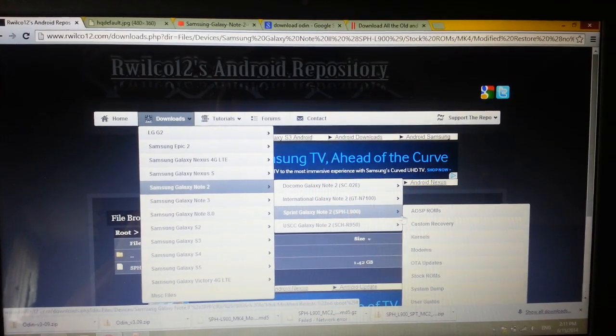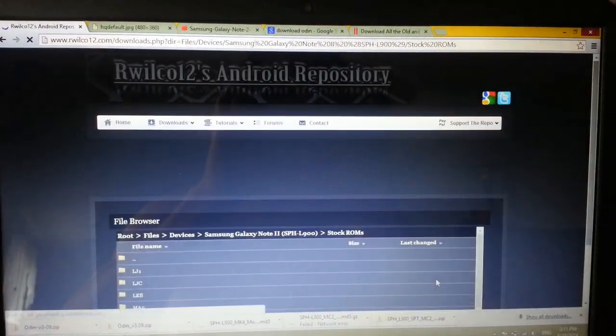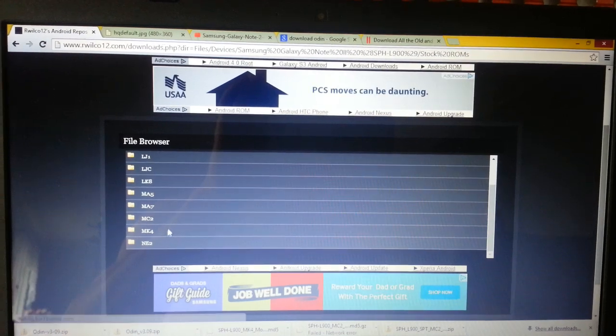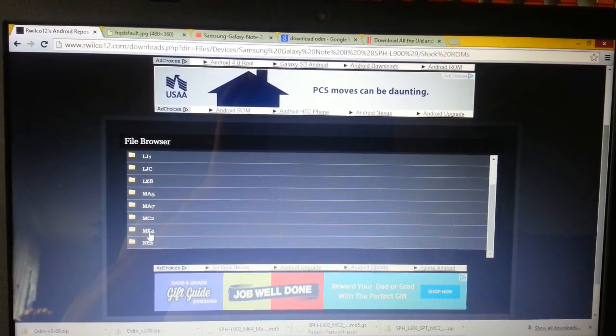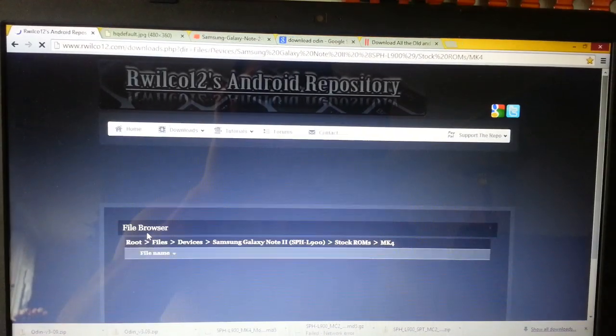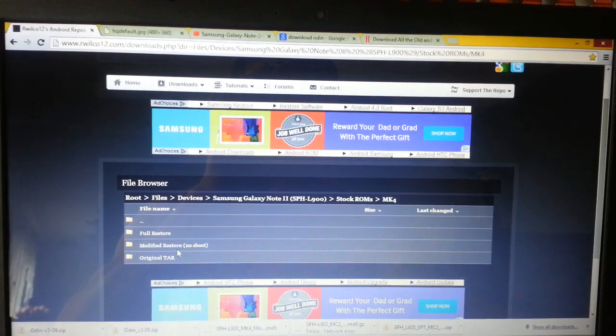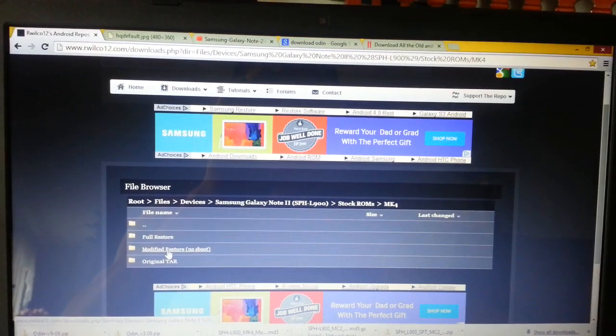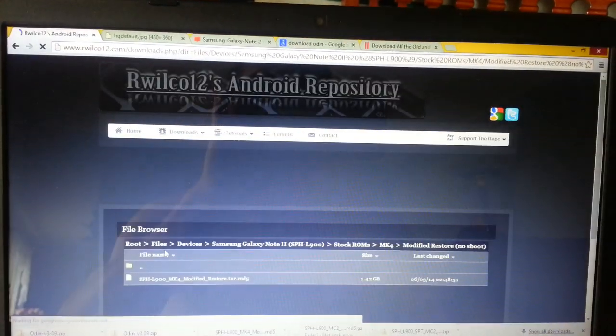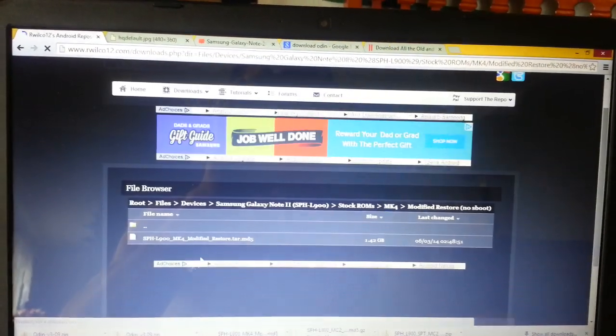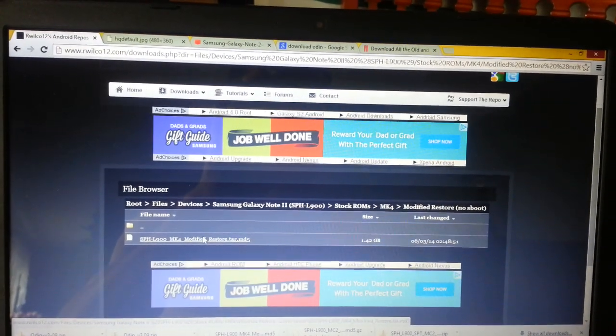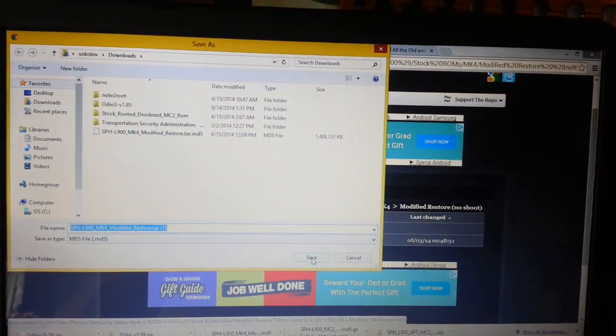You're gonna have this page right here and you go to MK4, and I click on this one, modified restore, no S-Boot, and you're gonna save this file.